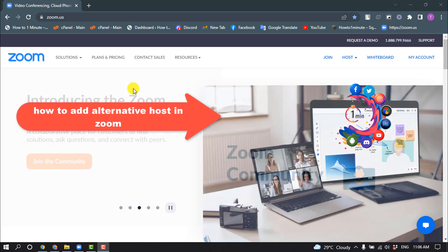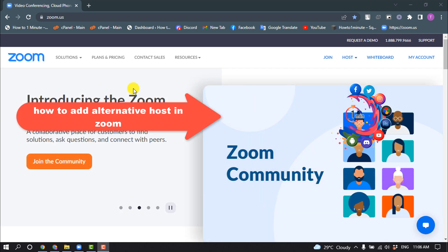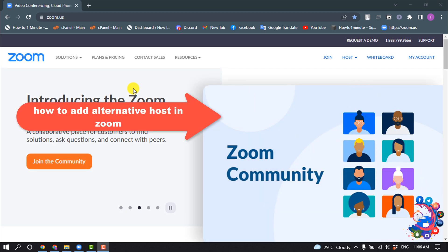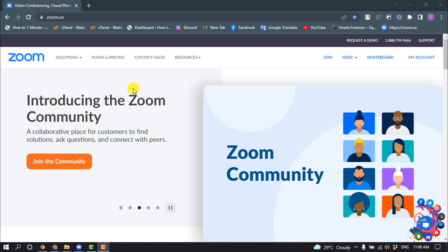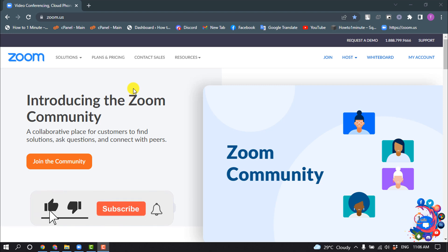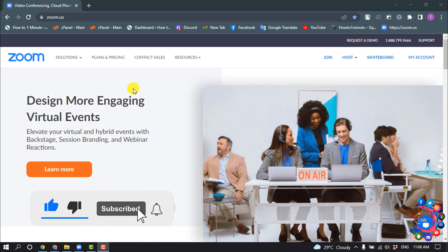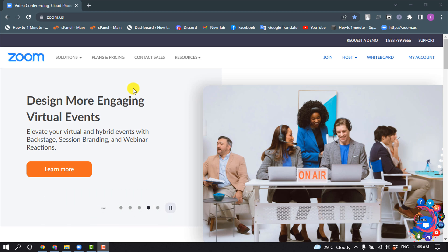Hello friends, in today's video I'm going to walk through how to add an alternative host in Zoom. But before getting started, make sure to subscribe to How to One Minute. First of all, you will need to open